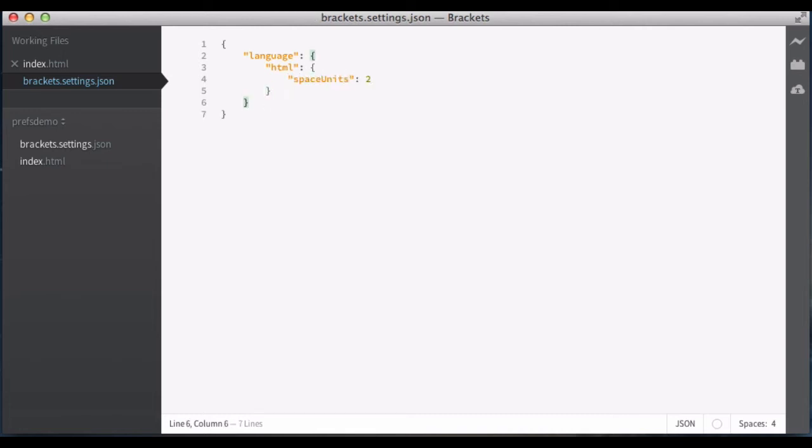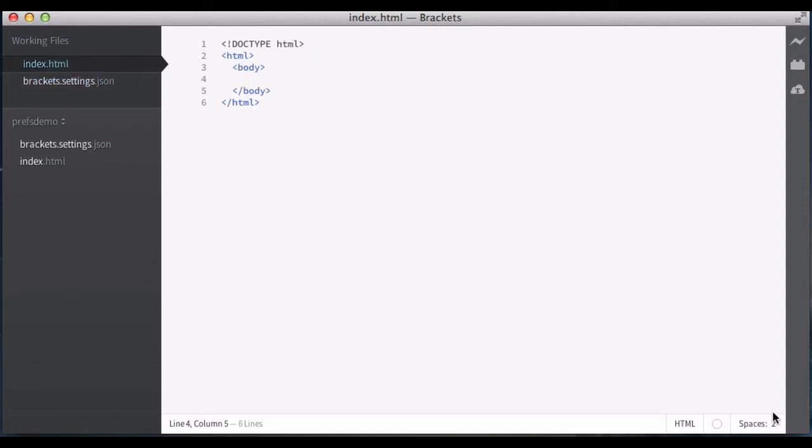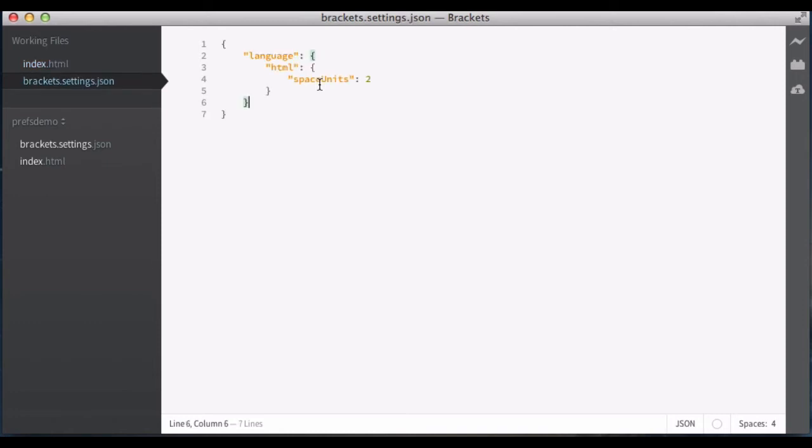Okay, now by saving that, you can see my space units here in my JSON file is still four. If I switch to the HTML file, it is now two, which is great.